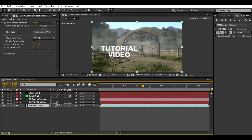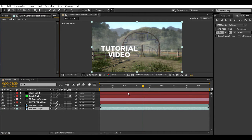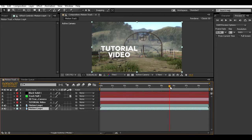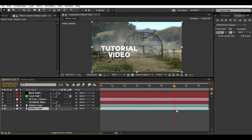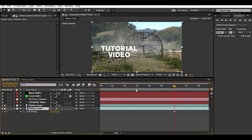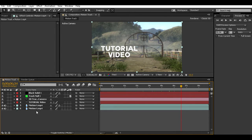Most people when they motion track duplicate their cinematic — it takes a while to duplicate, at least for me because my computer isn't that fast. On the duplicated cinematic at the bottom, you're going to want to delete the 3D Camera Tracker effect off of it. Then find a good part in the cinematic that has nice lighting. Go to Layer > Time > Freeze Frame, so that layer is frozen at that one point in time for good lighting and reflections.